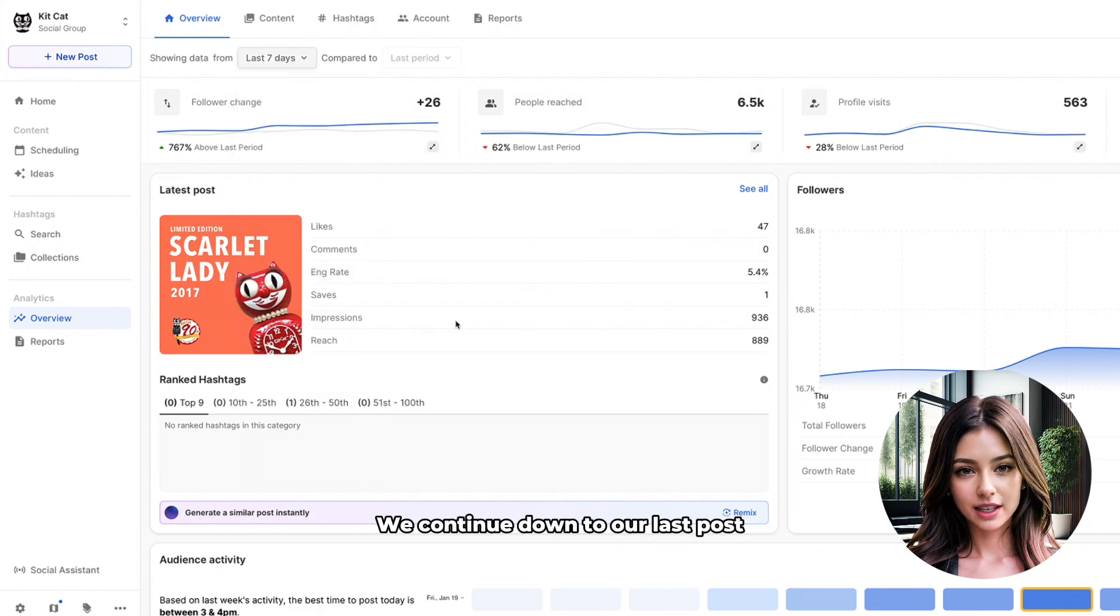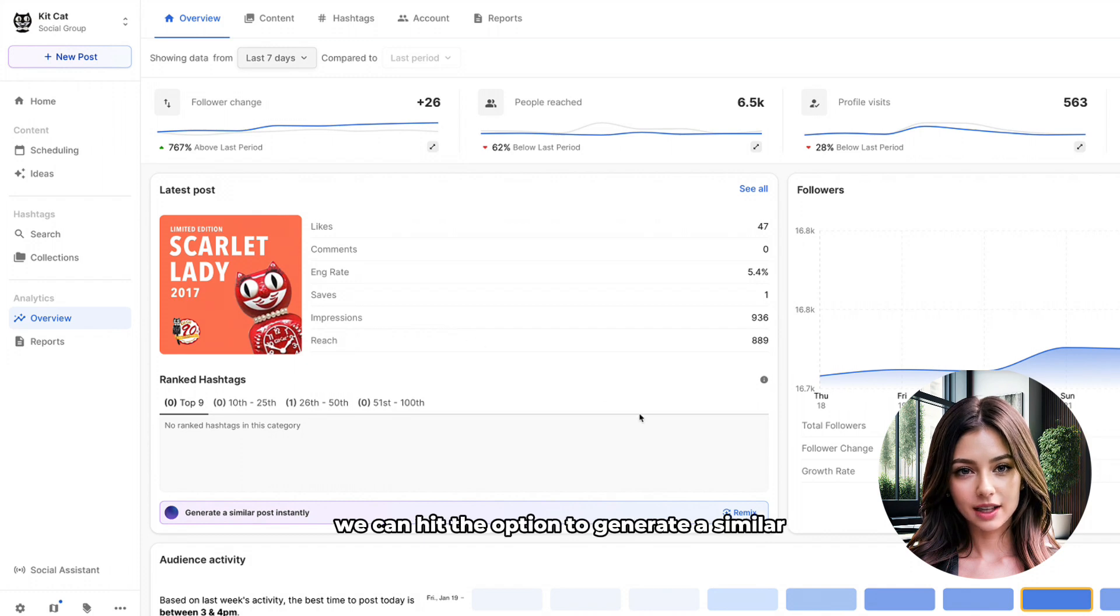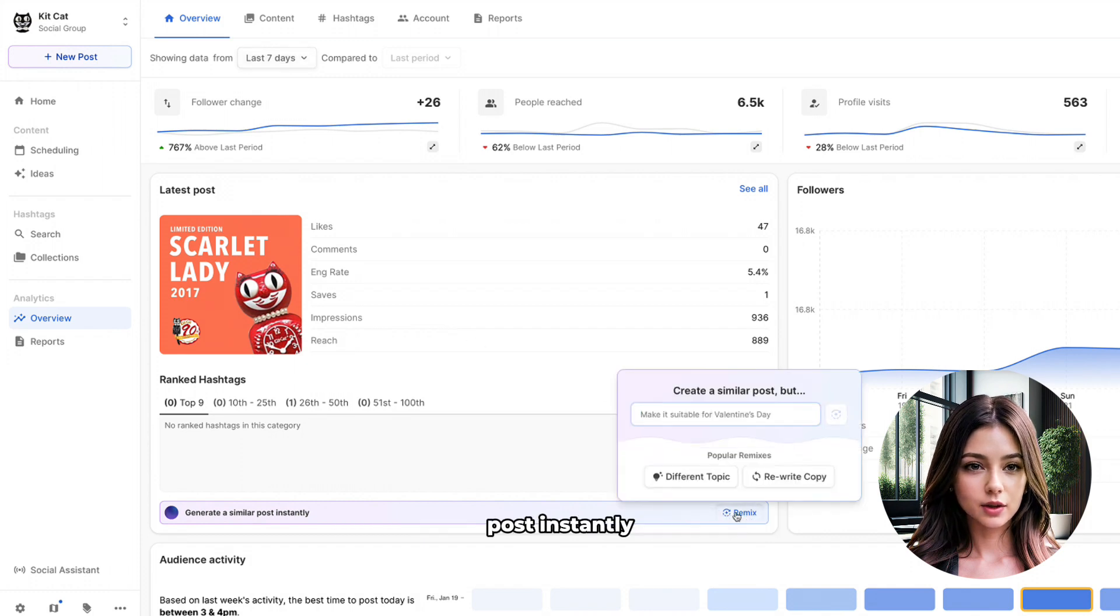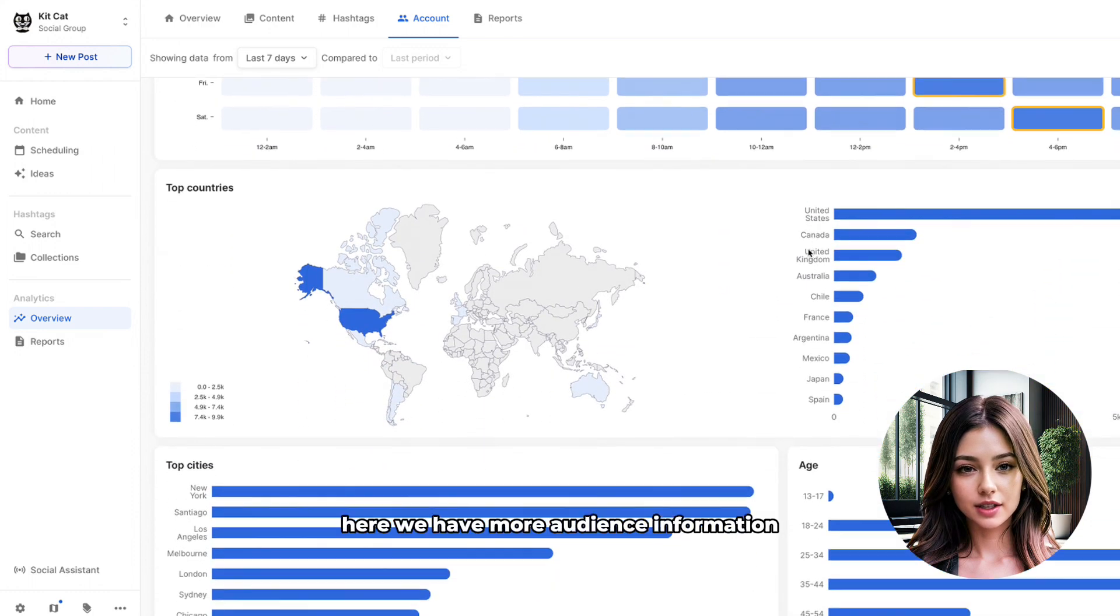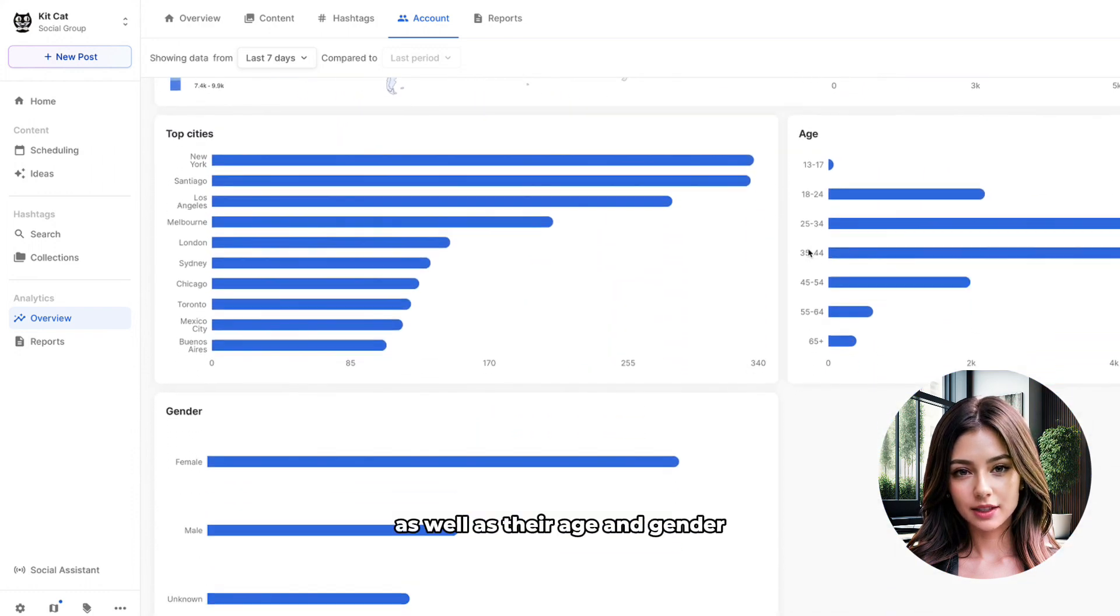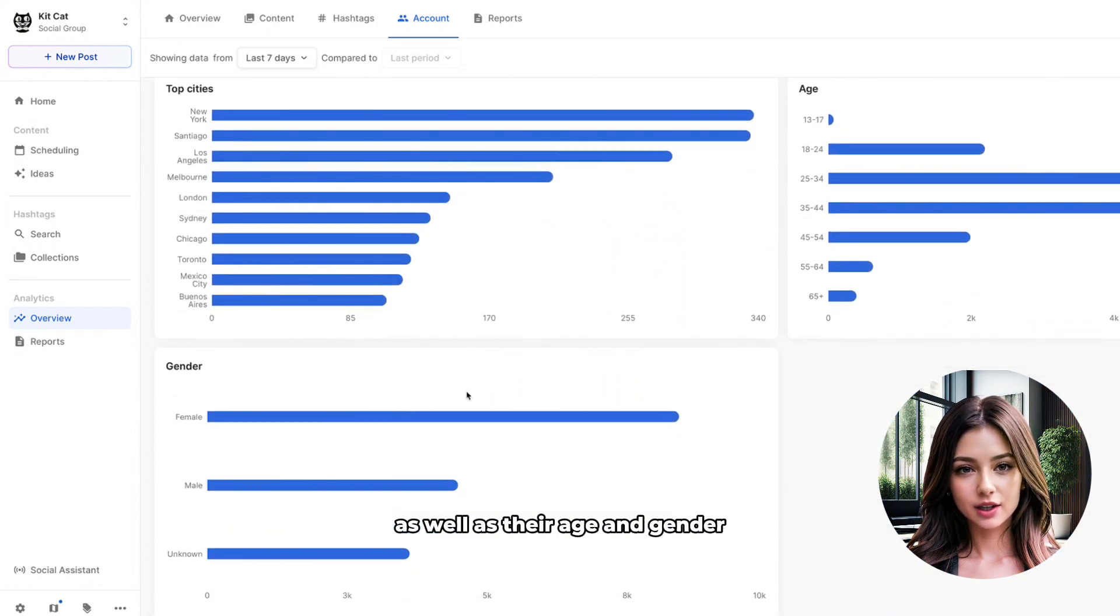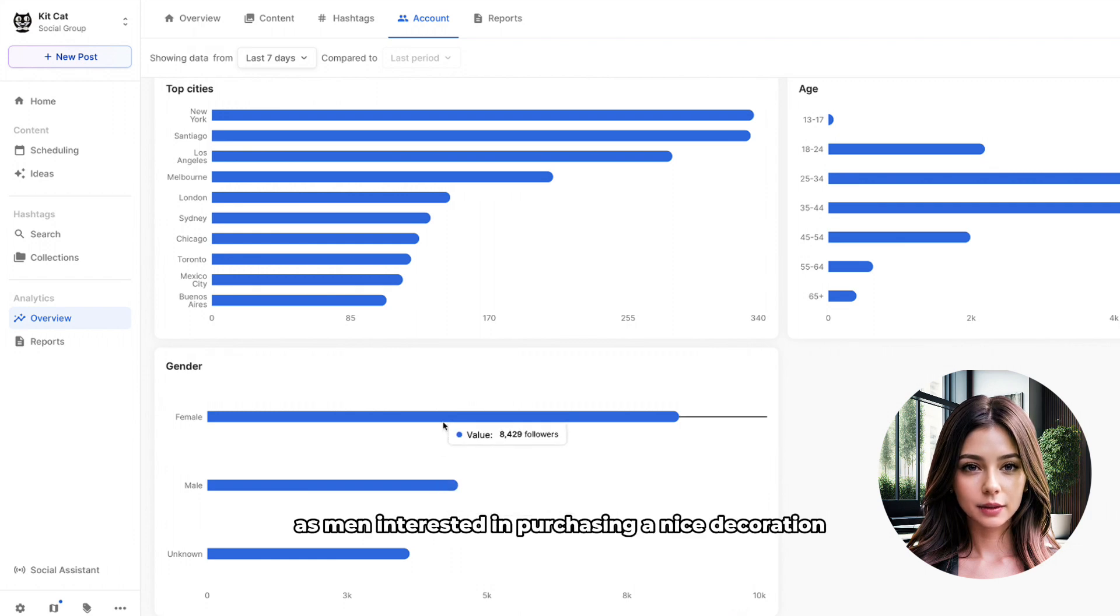We continue down to our last post, and if we see that it was very successful, we can hit the option to generate a similar post instantly. Here we have more audience information, such as cities and languages, as well as their age and gender. And it looks like we have almost twice as many women as men interested in purchasing a nice decoration.